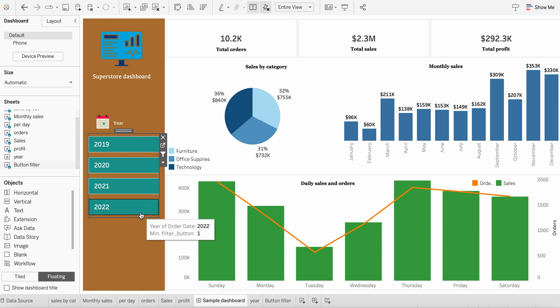You could use a similar method to create any such filter. Like for example, if you want to do on a state or category or region or whatsoever, you can just follow this method and can get going.